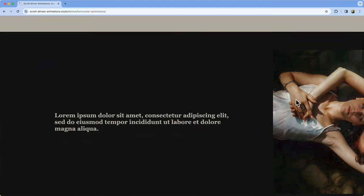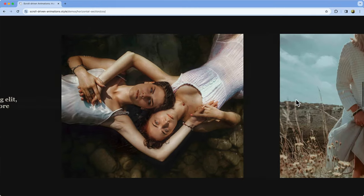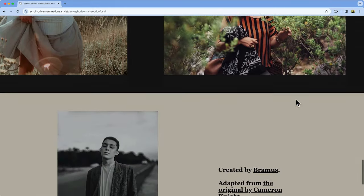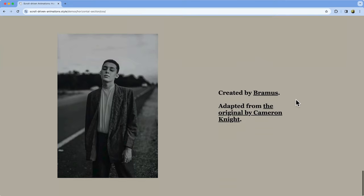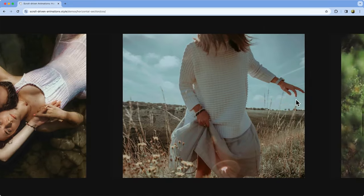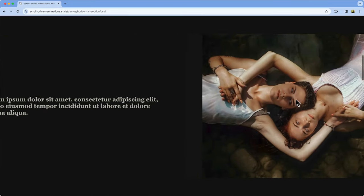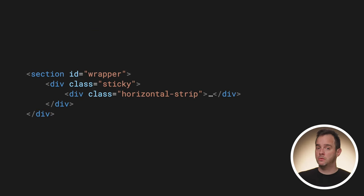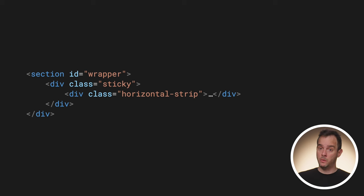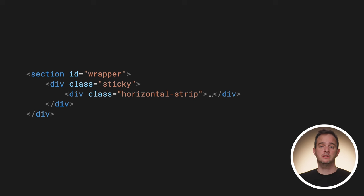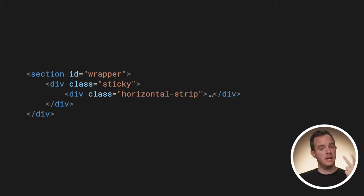As for the horizontal section, something similar happens. The horizontal strip itself gets translated horizontally unscrolled. To make it work, there's in total three elements that are needed: a wrapper element that gets stretched with a view timeline attached to it, the sticky wrapper, and the horizontal strip itself.